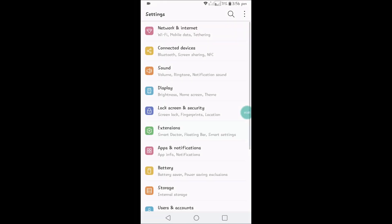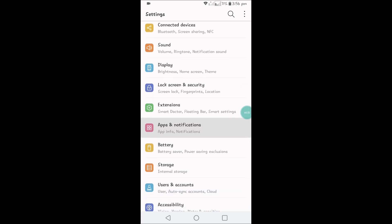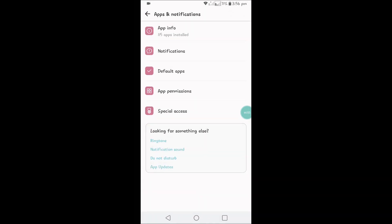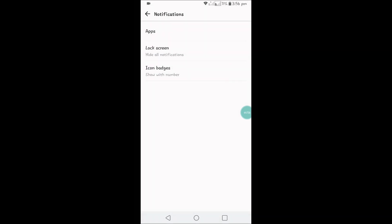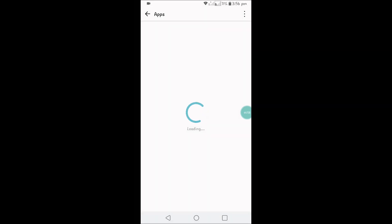Open the mobile settings app and under this you will see apps and notifications. Under apps and notifications, click on notifications, click on apps, and find Snapchat application from the list.